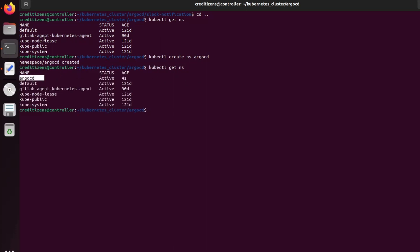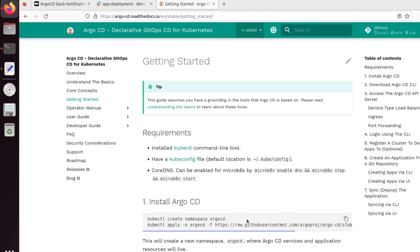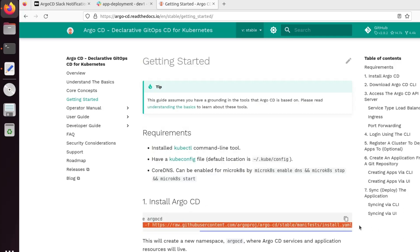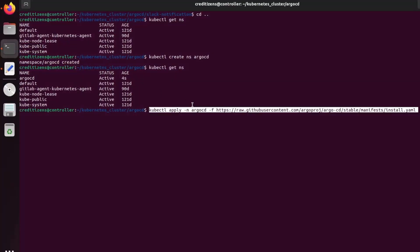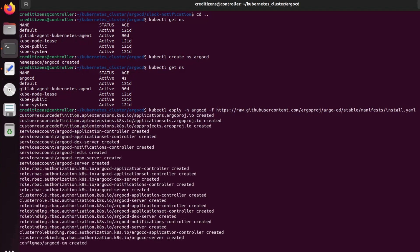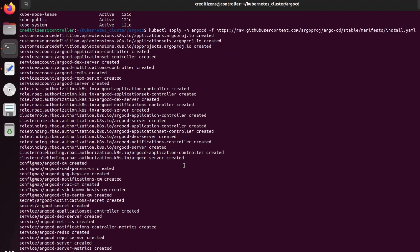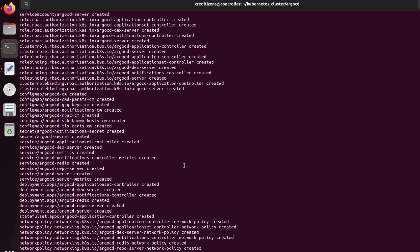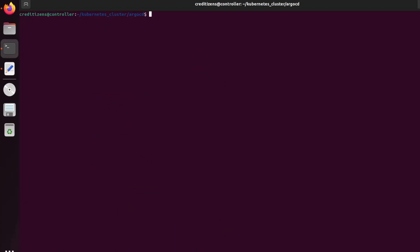So now we are ready to do the installation of Argo CD. In the first part we just created the app on Slack. Now we're going to do the installation of Argo CD and do a little presentation of it. After that, we are going to see how the Slack notification arrives. So let's apply all the custom resources, service accounts, roles, cluster roles, all the bindings, ConfigMap services, deployments, network policies. It's going to take a few seconds to install and deploy.